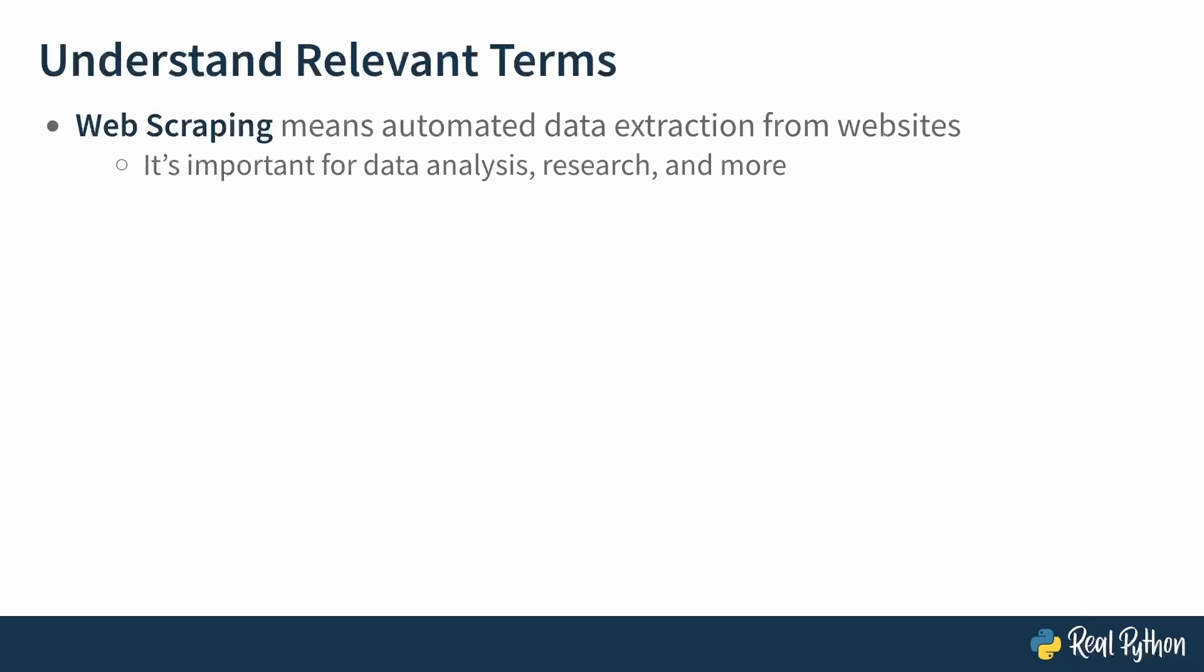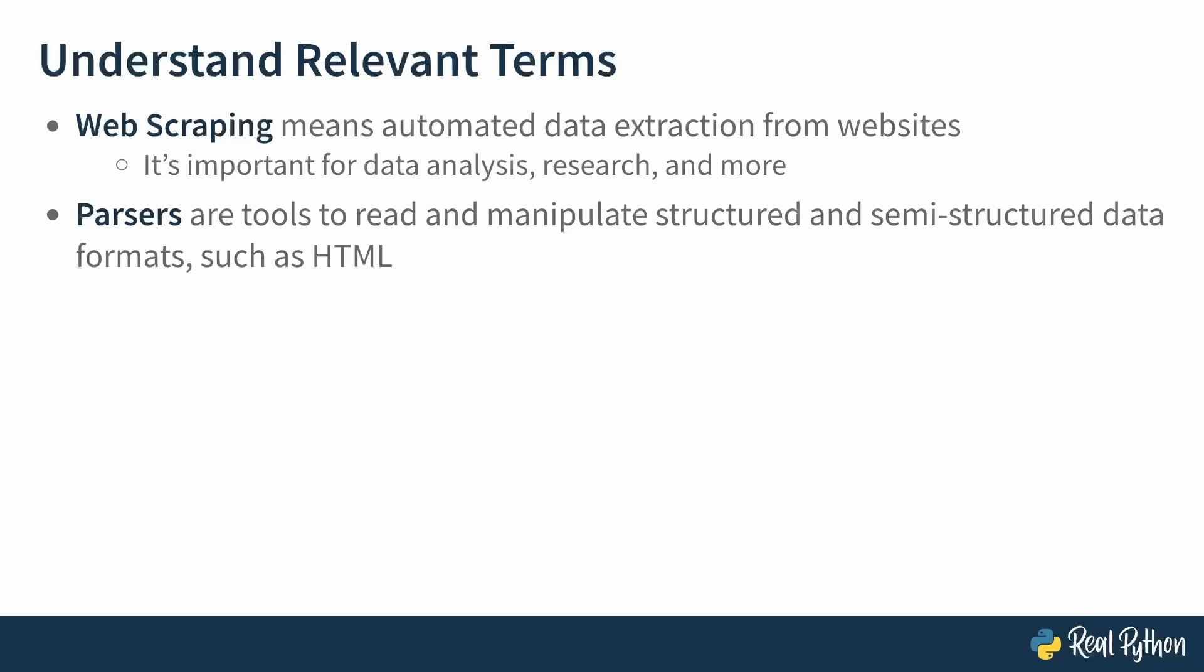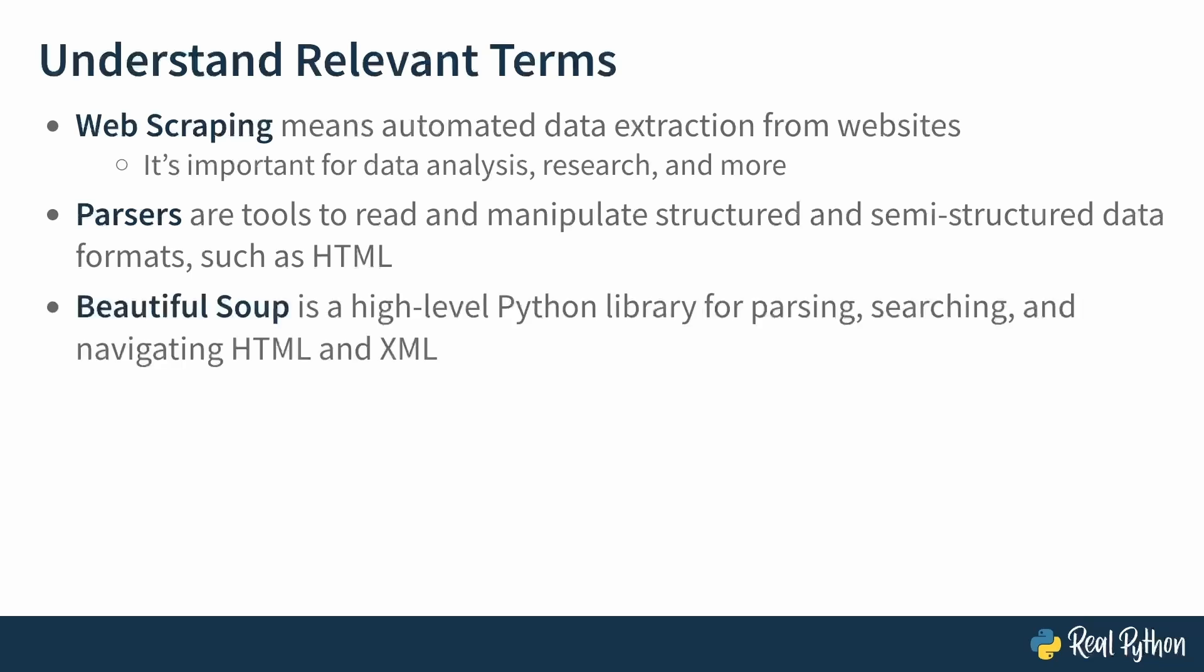You'll hear me talk about parsers and specifically HTML parsers. A parser is a tool that allows you to read and manipulate structured data formats, such as HTML. And finally, BeautifulSoup is the library you'll be working with. It's a high-level Python library that helps you with parsing, searching, and navigating HTML and also XML. You'll be working with HTML in this course.